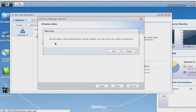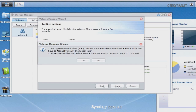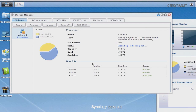Hit Next. A warning appears stating that all data on the third disk will be erased — confirm OK. The volume expansion begins, and after expansion I'll have 5.4 terabytes of storage, up from about 2.7 terabytes. Hit Apply; a message warns that encrypted shared folders will be unmounted and all services will be stopped. If you're doing any critical work on your NAS, stop it first, as this process can take quite a while.